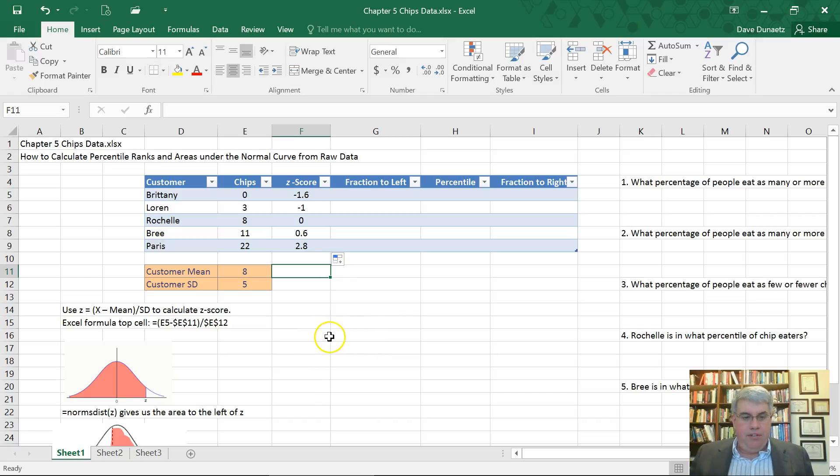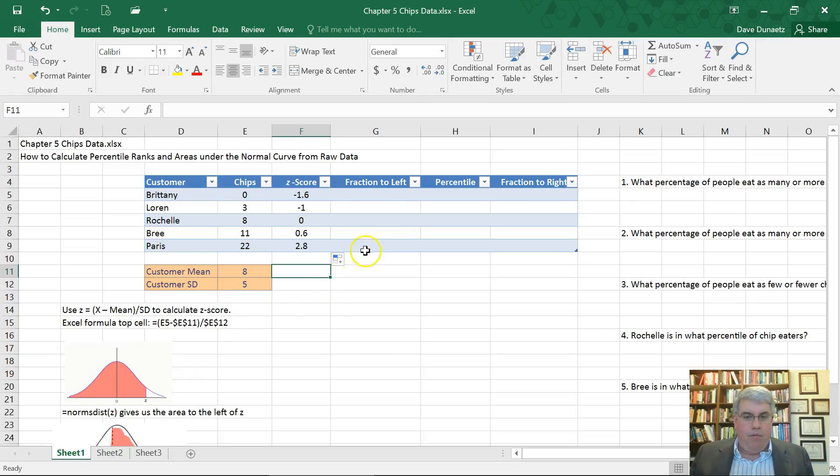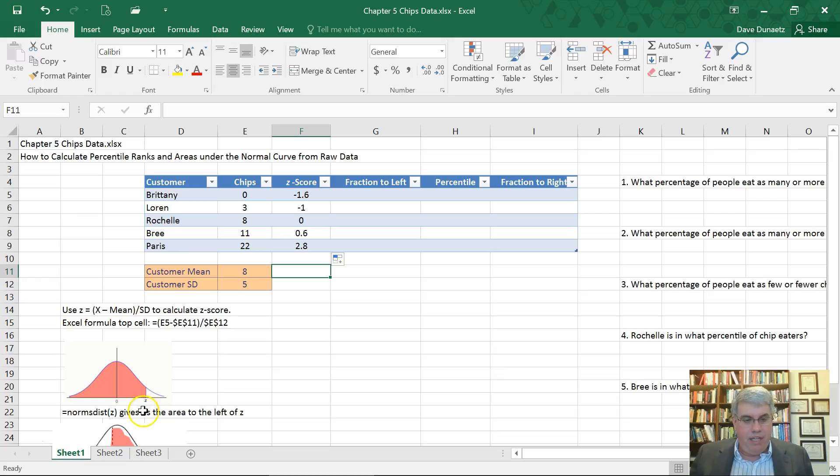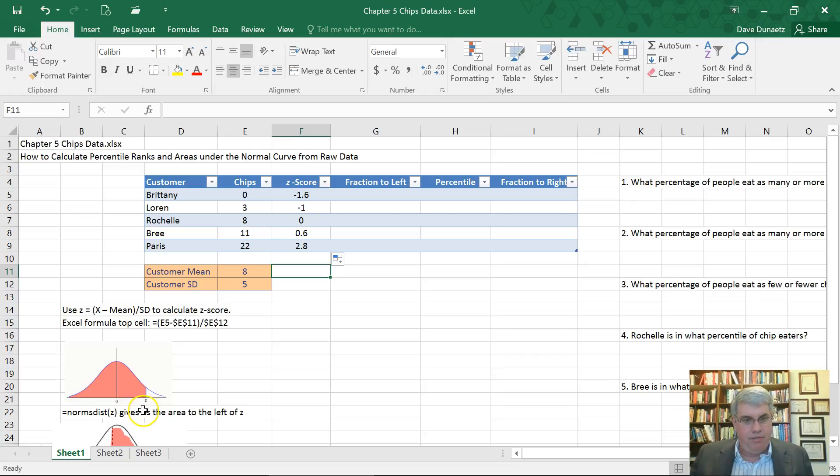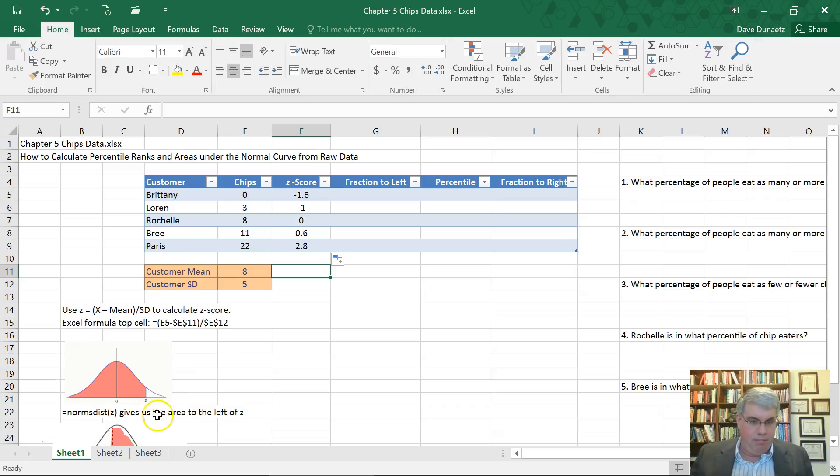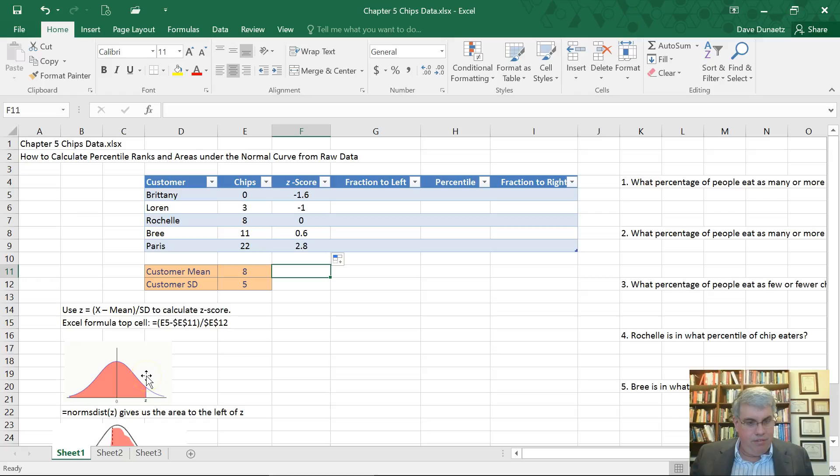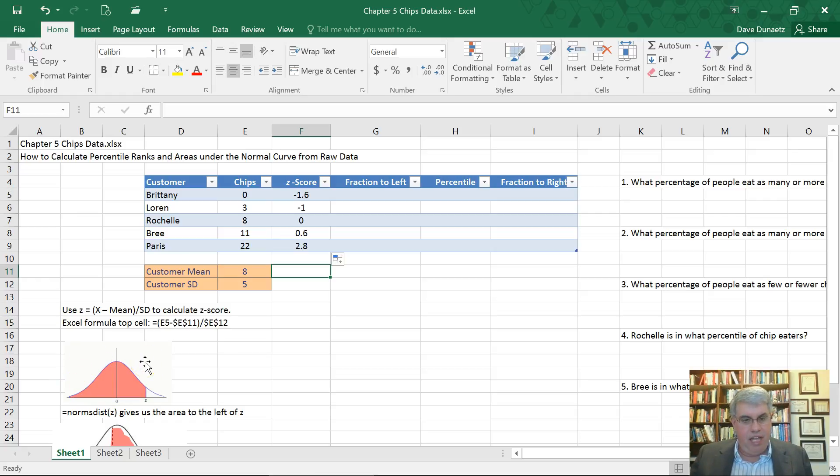What we want to do is in order to understand their percentile rank, we want to understand what percentage is underneath the bell curve to the left of our Z score. Down here, we have an illustration of a Z distribution. If we want to know the percentile rank of this Z, we would need to know the area of this pink area, everything to the left of it. We can get that into a fraction and then convert that to a percentile.